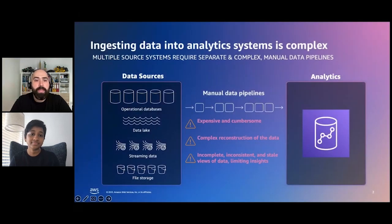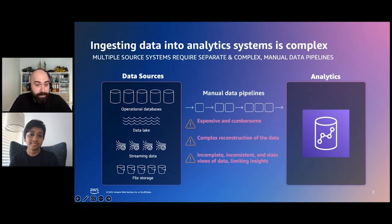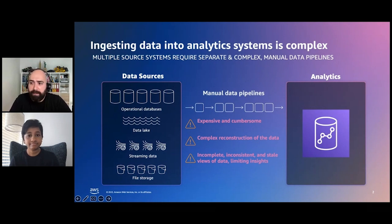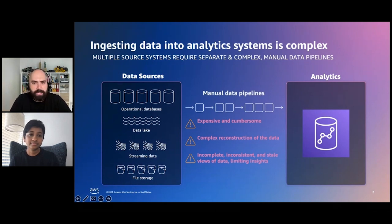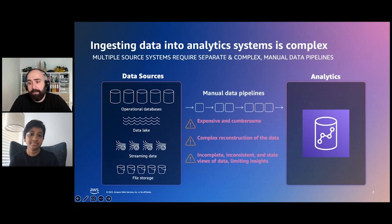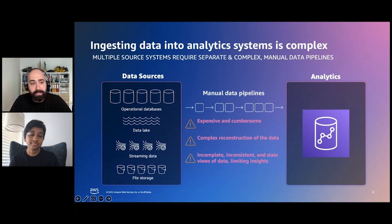Let's start with the most common procedure you would need to do before running your data analytics on Redshift, which is getting your data into Redshift. This can be a challenging task because you would need to ingest from different types of data sources, and in many cases you would need to do it continuously and without too much delay. As a result, many customers are spending a lot of time setting up those manual data ingestion pipelines.